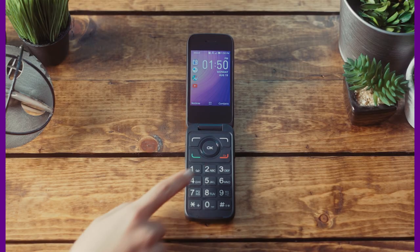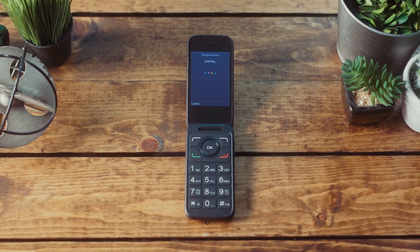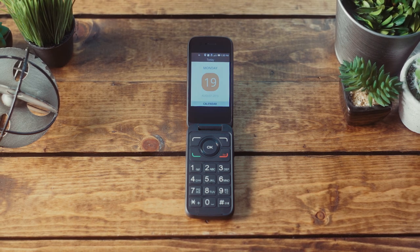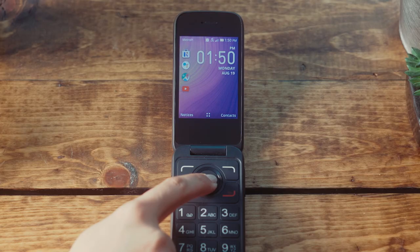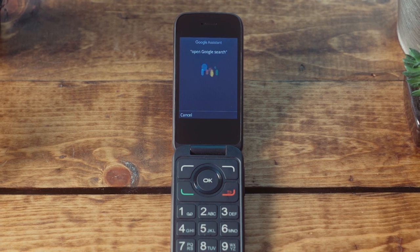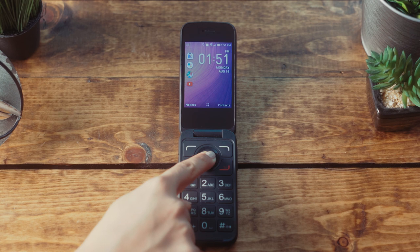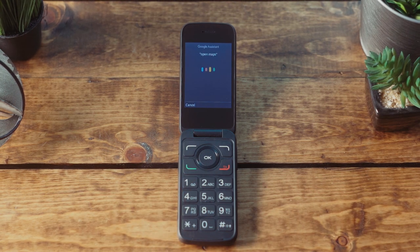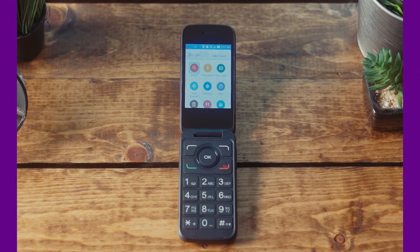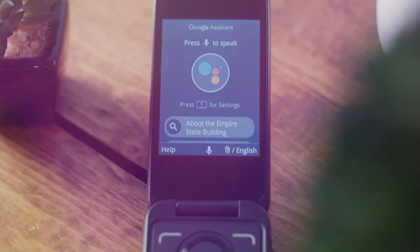The applications this will work with from the menu are: Call Log, Contacts, Chi Store, Messages, Camera, Google Search, Browser, Gallery, Clock, Calendar, Music, FM Radio, Calculator, Settings, File Manager, Note, Recorder, YouTube, and Google Maps. The next time you need to access one of these applications while bypassing the navigation of the menu, utilize Google Assistant to get there faster.